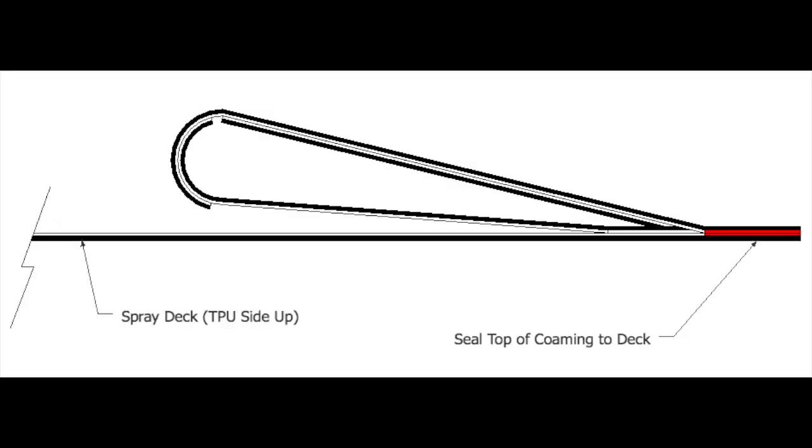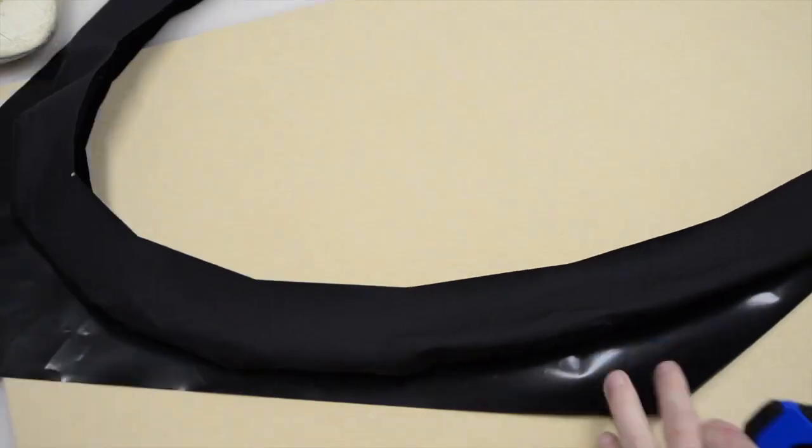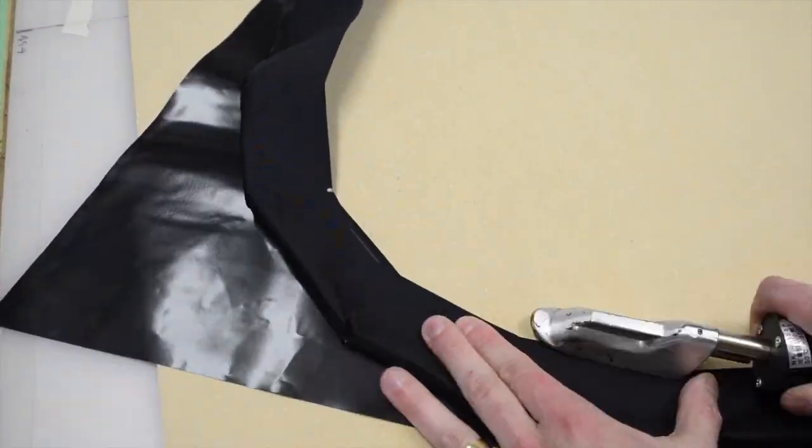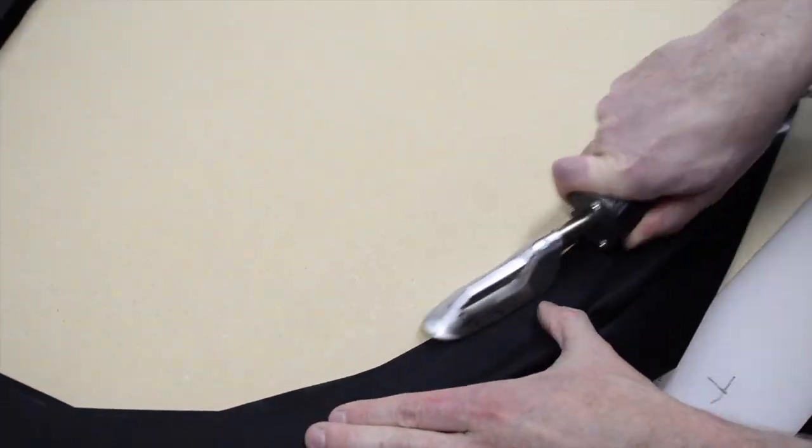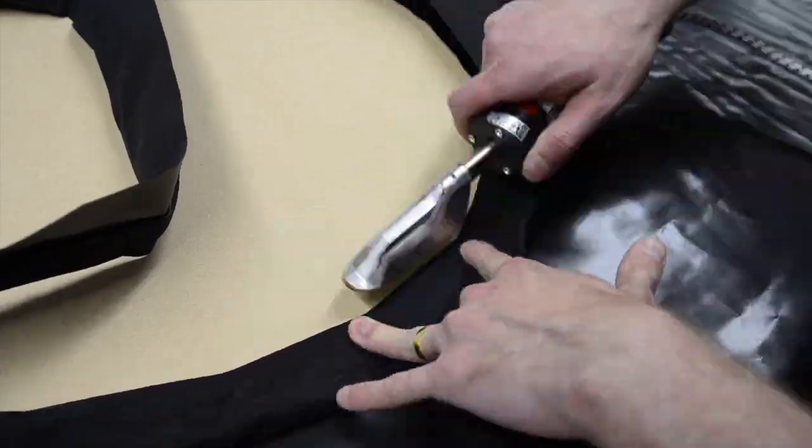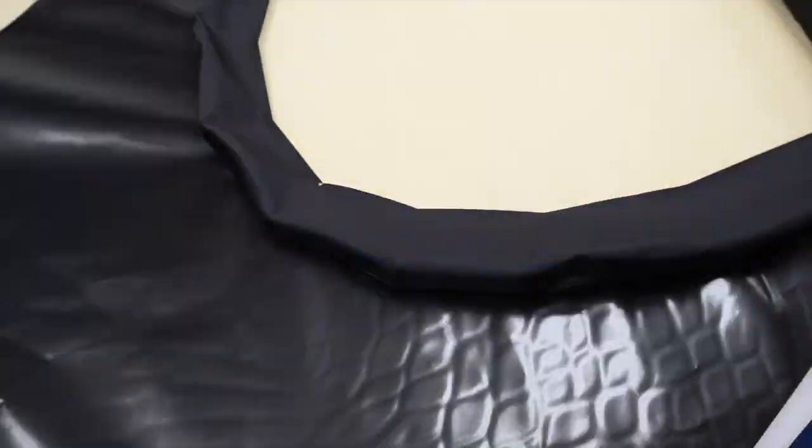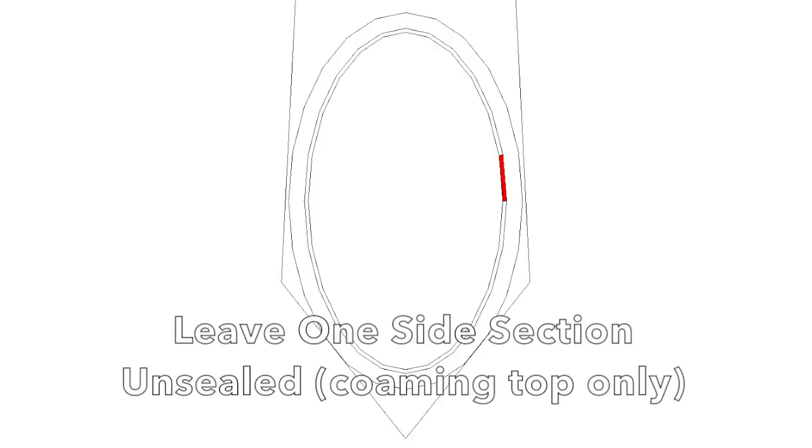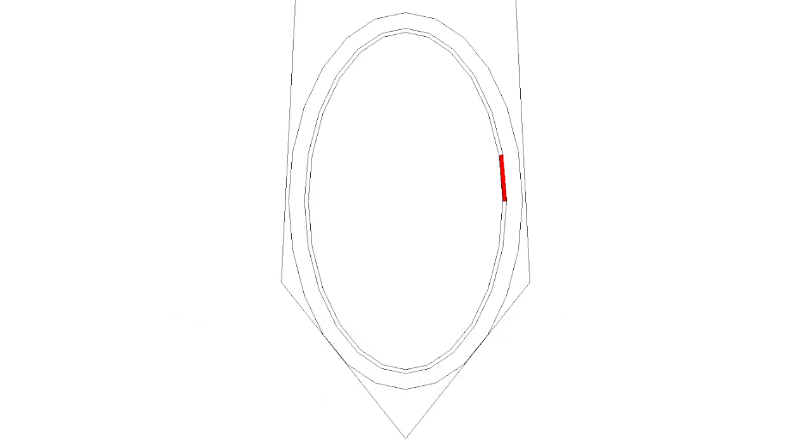Then seal the top of the combing to the deck fabric. Leave one of the straight sections unsealed on either the left or right side of the cockpit to create an opening through which you'll be able to insert and remove the plastic tubing later on.